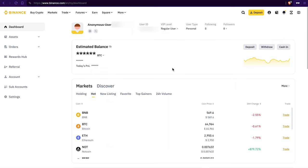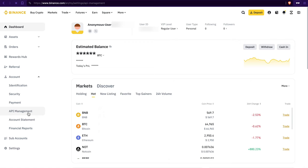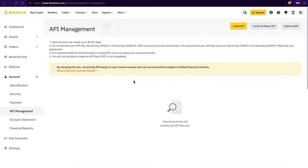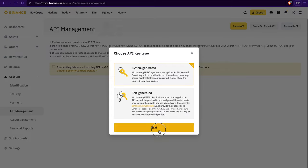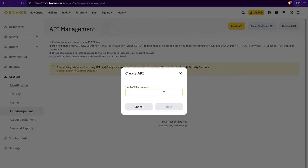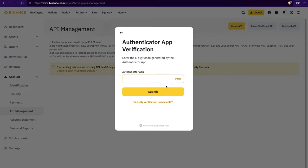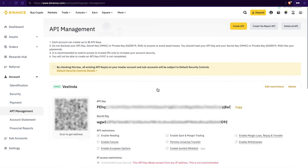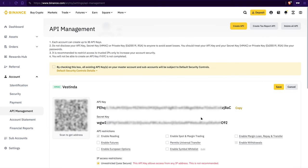Now let's set up those API keys. Head to the left sidebar and find account, then API management. Click on Create API and give it a label, like Vestinda. Do the security check, and once your API key pops up, hit Edit Restrictions.